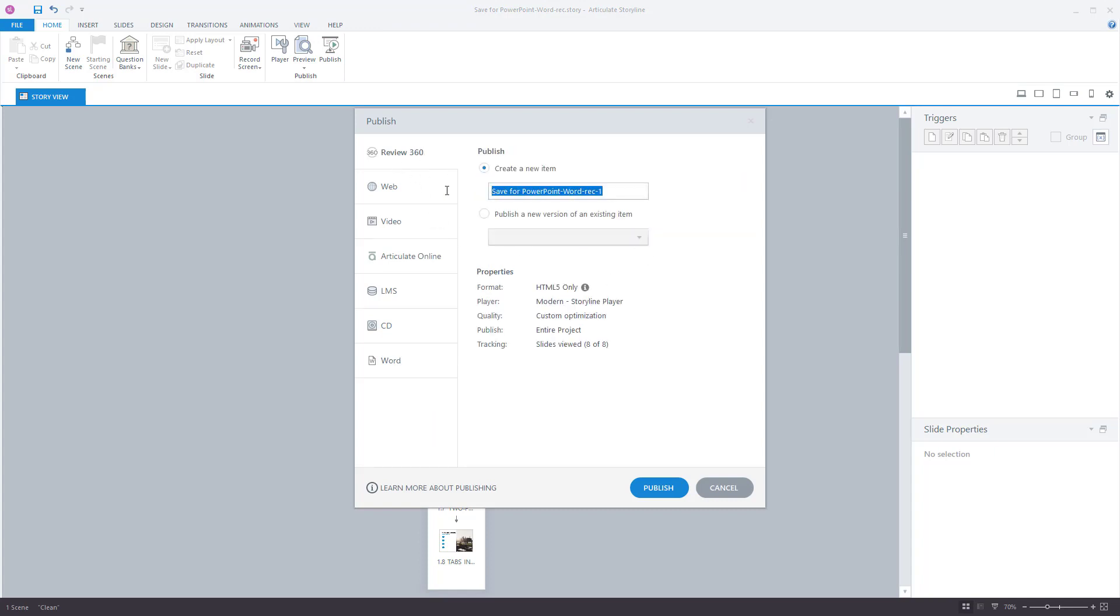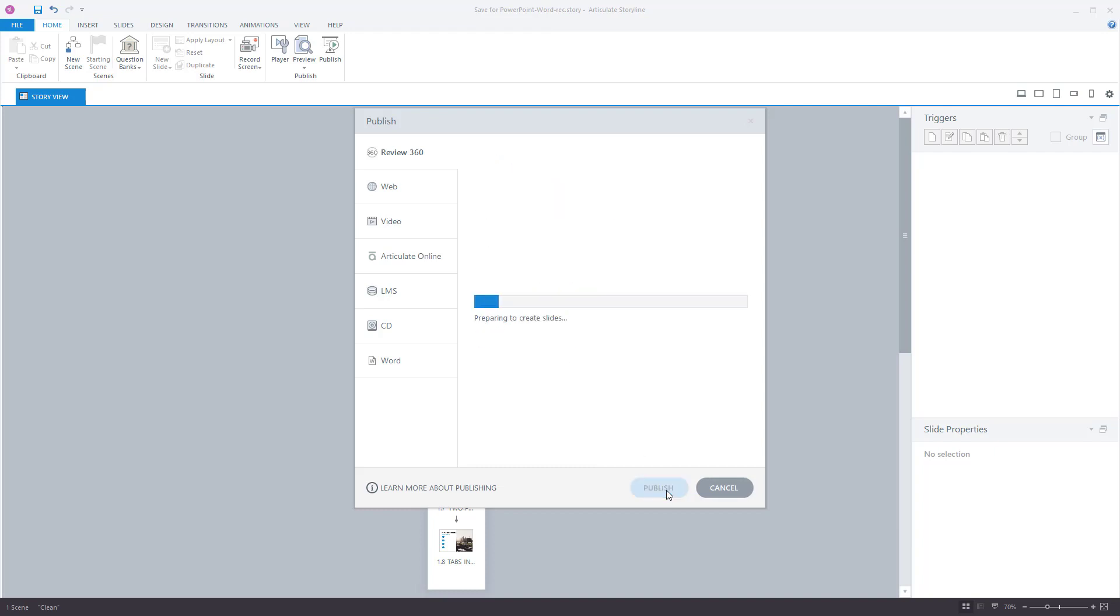I'm going to call this SME edit demo. So I've got my SME edit demo. I'm going to publish that to Review360. I'm only using eight slides so we're going to go ahead and publish that project. And so that's going to go up to Review360 and then the subject matter expert now has a version of the course that they can go through and review.